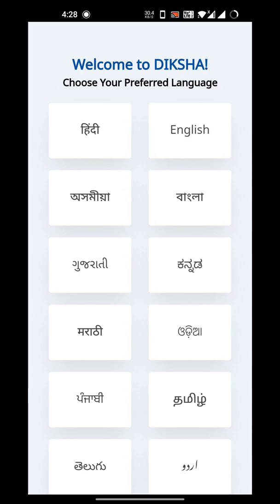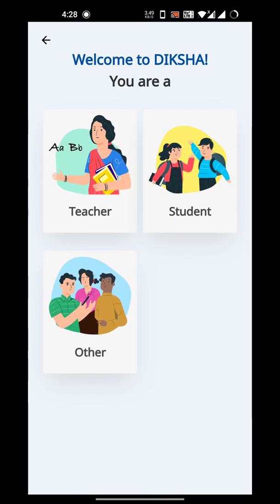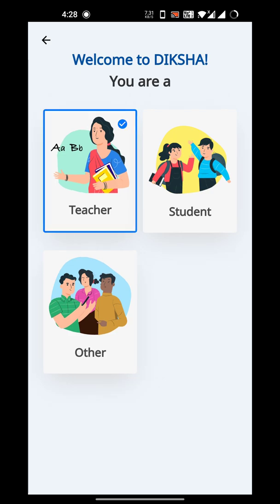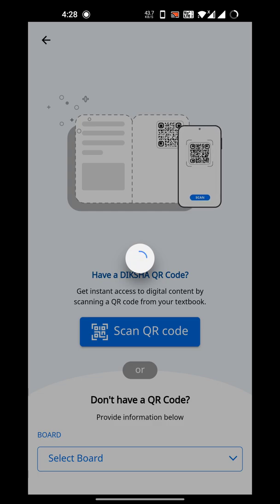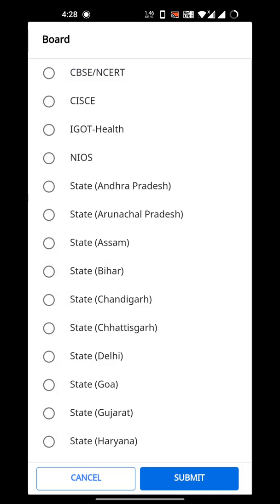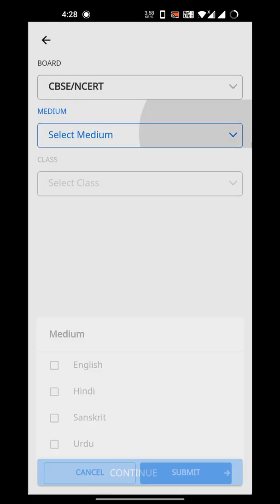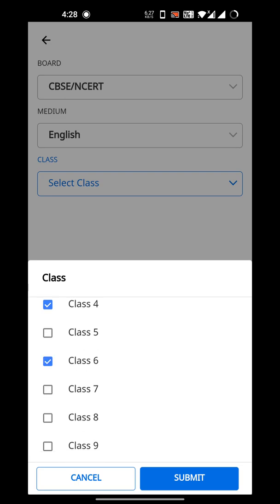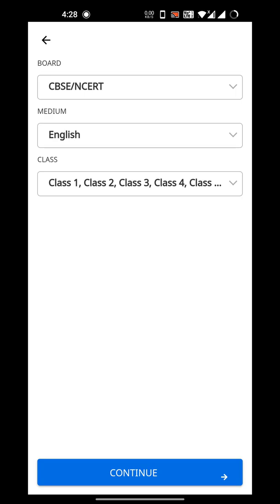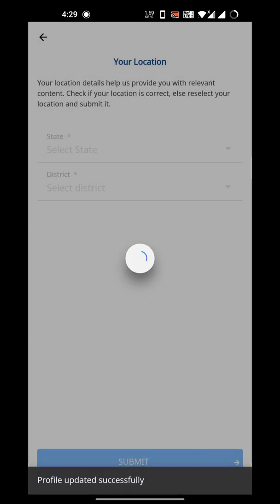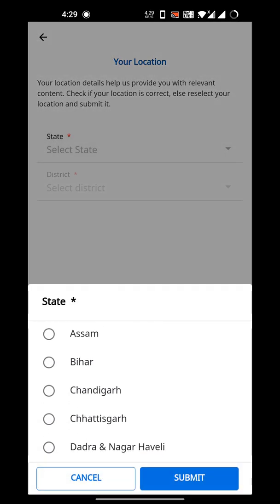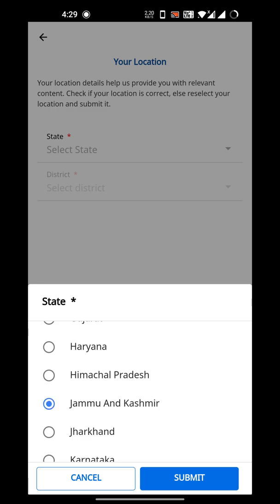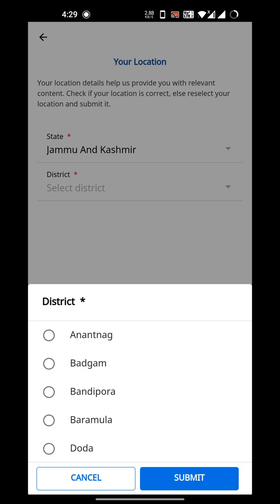Let me complete these setup steps. I'm not a teacher but I will assume that I am one for this demonstration. It says select a board — I'll choose CBSE. Medium is English, and I'll select classes one through eight, then submit and continue.